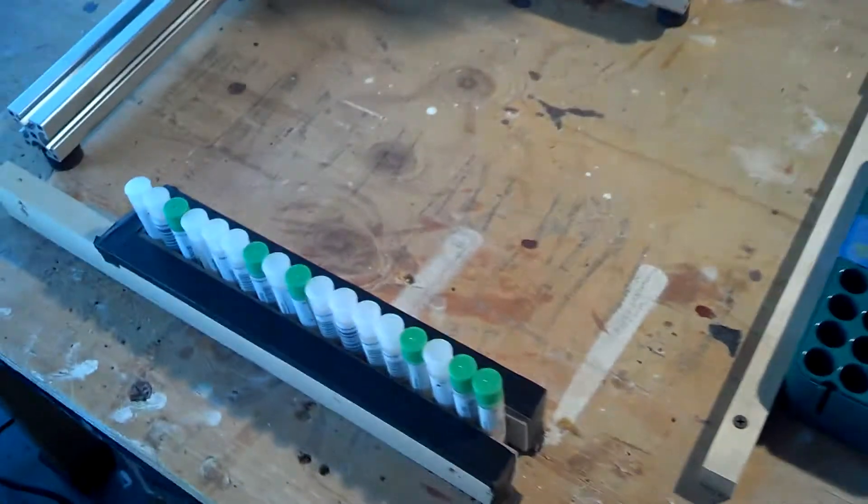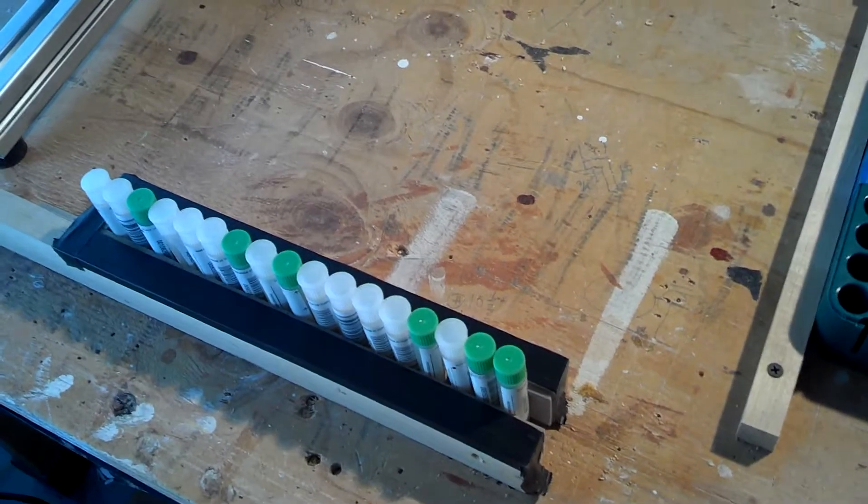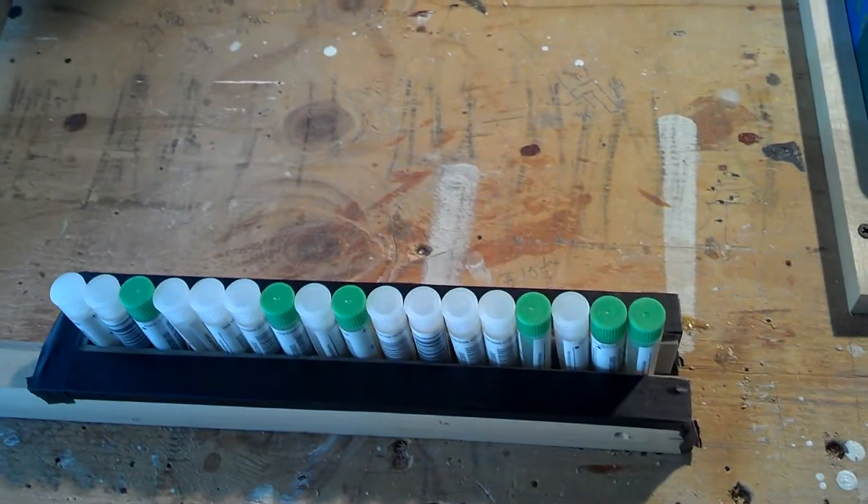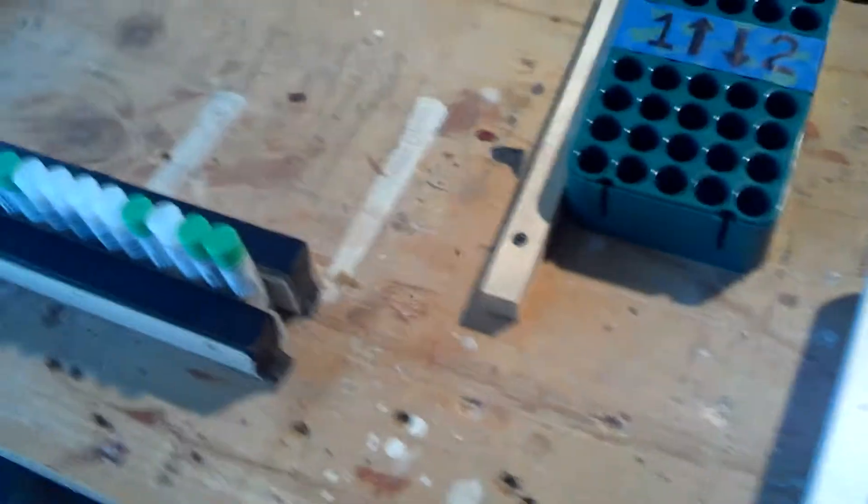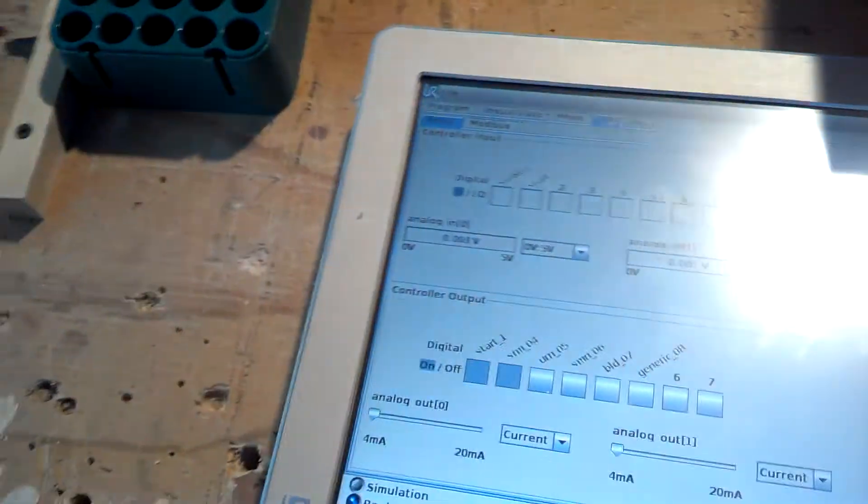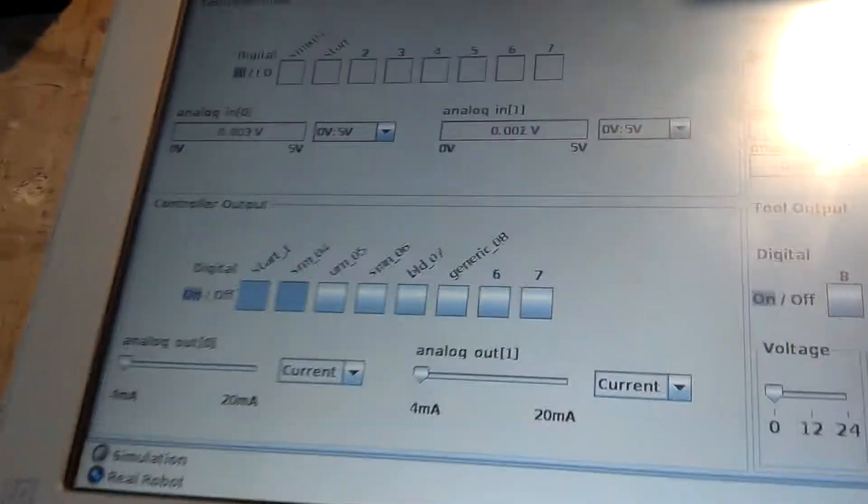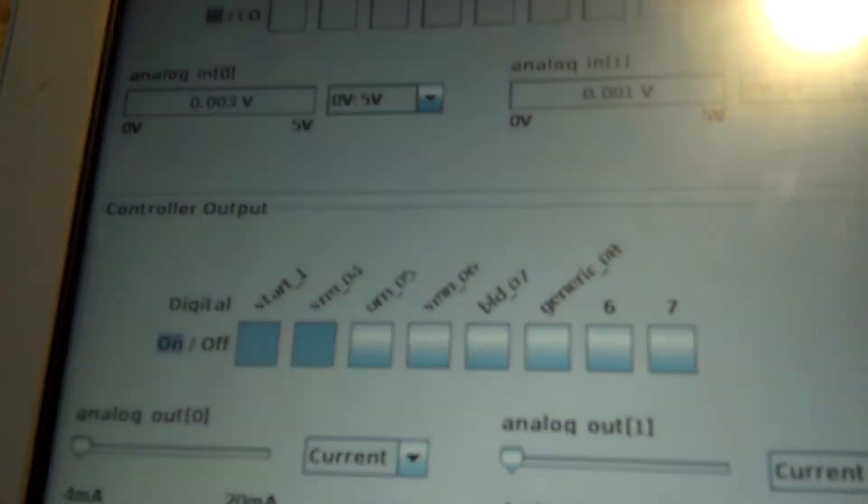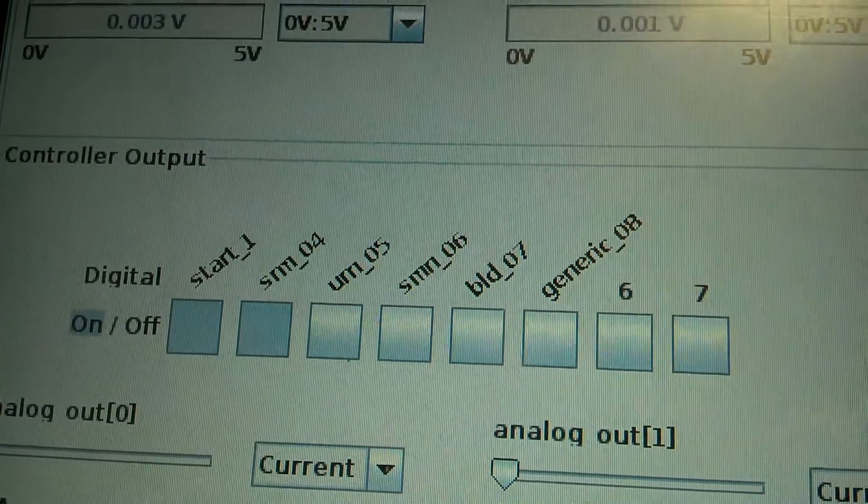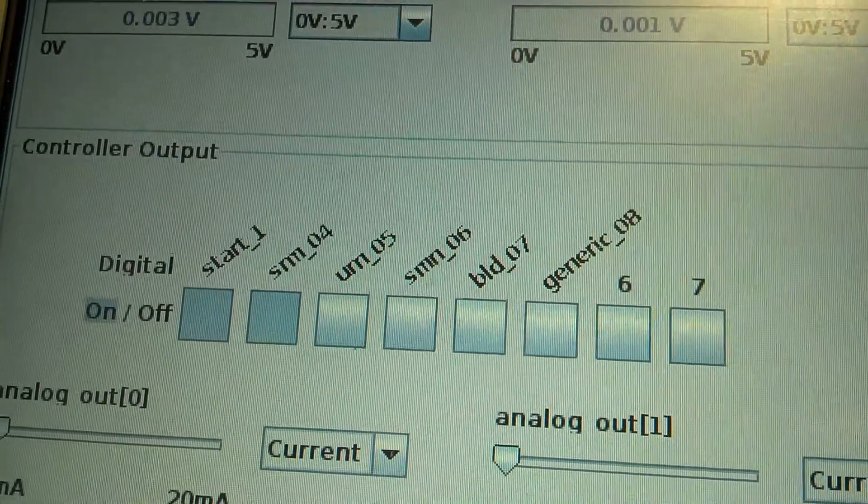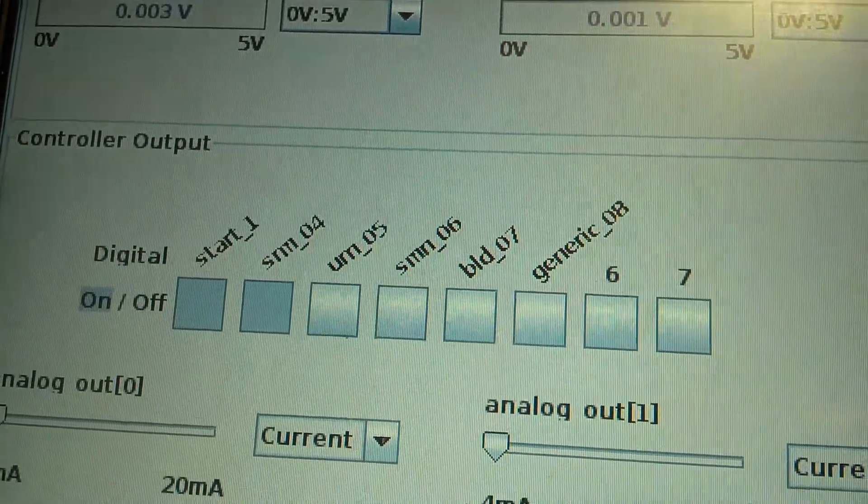So I'm just going to simulate. We're not actually sensing the barcodes of the test tubes or the colors or anything like that, so I'm just going to simulate doing that by forcing outputs on and off on the screen. I've got it set up for SRM04, URN05, and then I made up some other names.